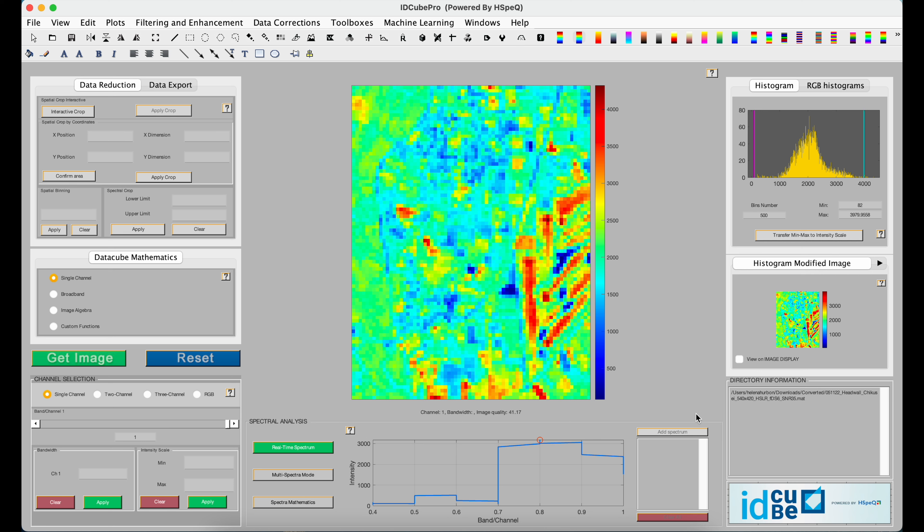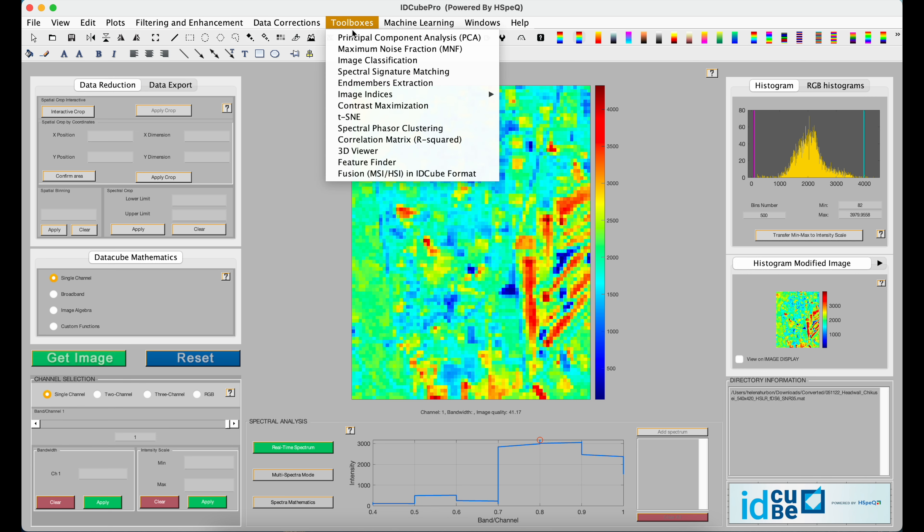To start, you'll want to open a dataset, and it doesn't have to be the dataset you plan to fuse. Then you'll navigate to Toolboxes and select the last one, Fusion.